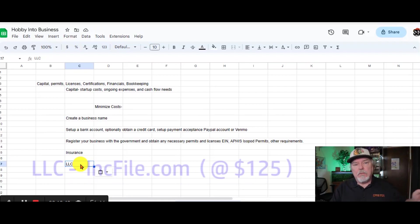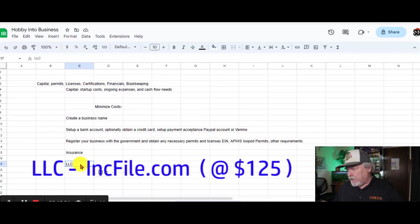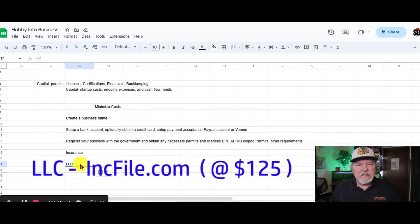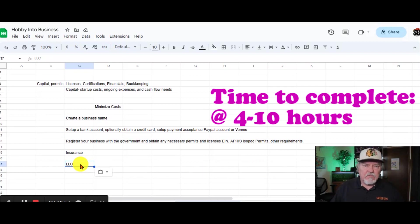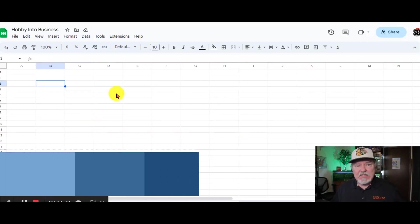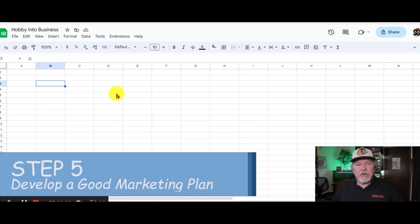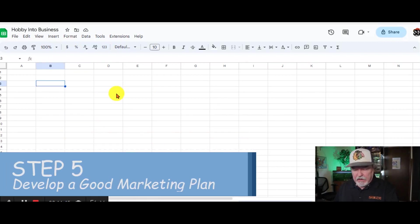Now I'm going to put another link in the description for a company that we use called INC File. It cost us about $100, $125 to file for the LLC. Our next step is to develop a good marketing plan.